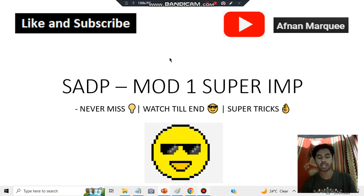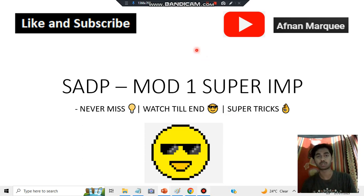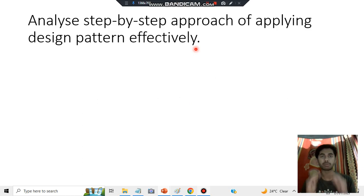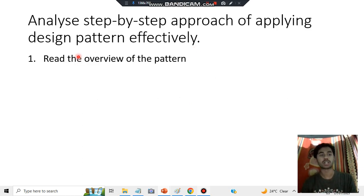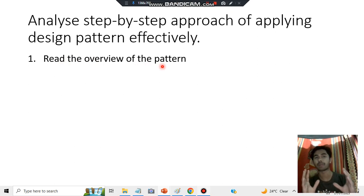Here you have to just write a step-by-step process regarding the seven-step process. The first step is to read the overview of the pattern — what is the problem, what is the solution you have to design.